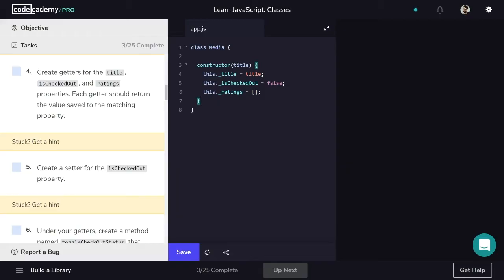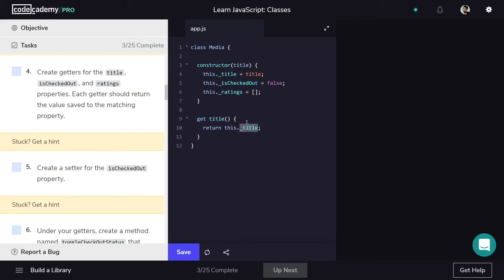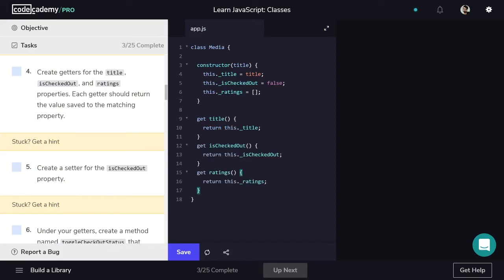Now we'll add getters for each of our three properties. A getter is the publicly accessible version of a property. By using the underscores in the previous task, we indicated that the property should not be accessed directly — instead, you should access the values via getters. So for title, we write get title, and that returns this._title. This getter returns the property title assigned to the media object we call 'this'. We also need getters for our other two properties, which follow exactly the same pattern.